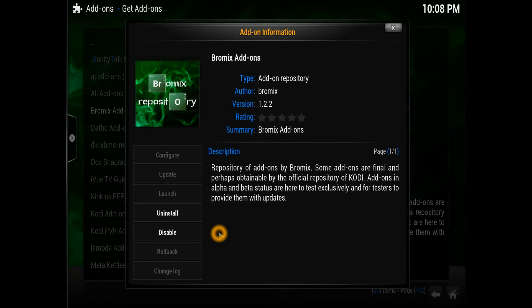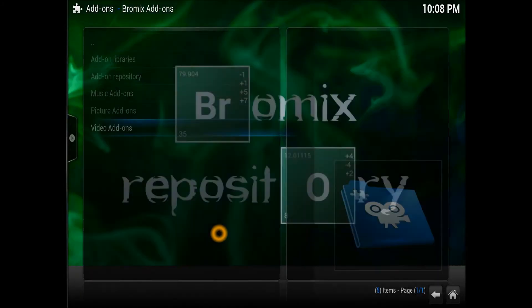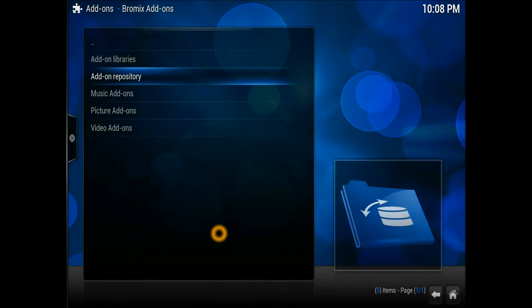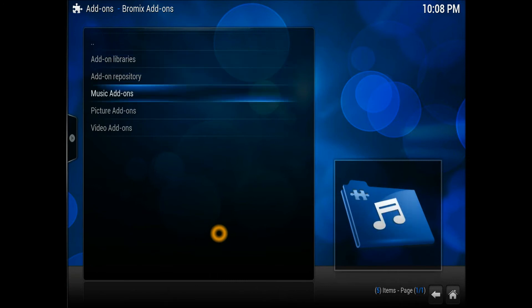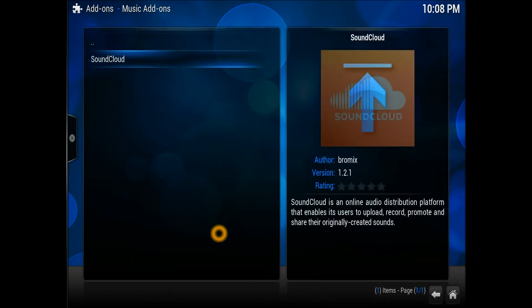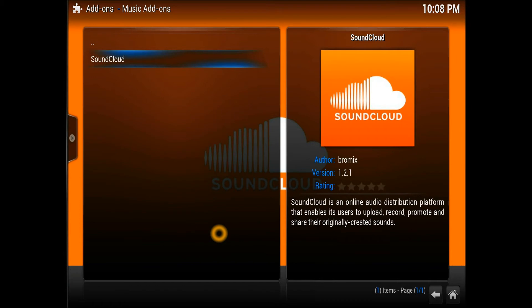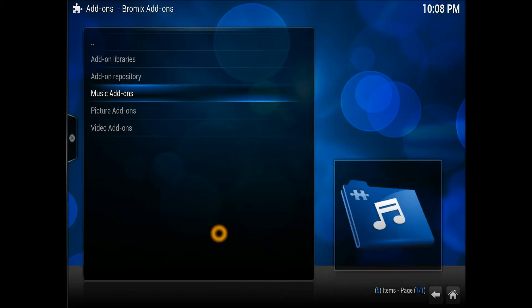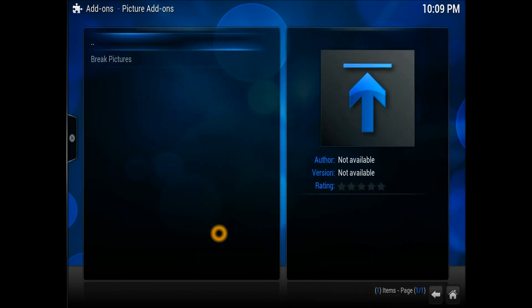What this repository has got inside for you - there's quite many things. It has music add-ons. A good one is SoundCloud if you're familiar with SoundCloud. That is an add-on where different people put different music records and everything. And the picture add-ons, they got one for One Break Pictures.